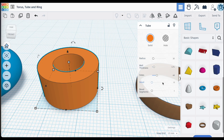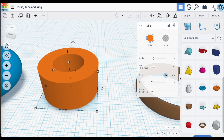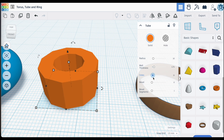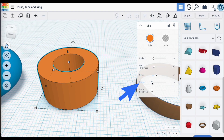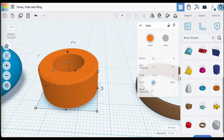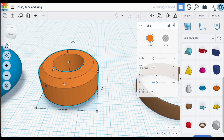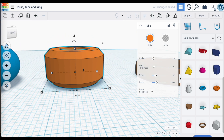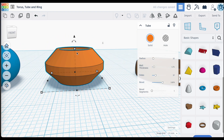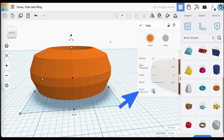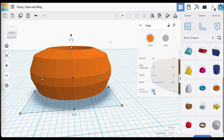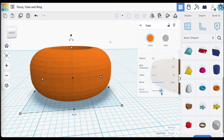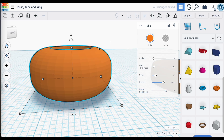Getting back to the tube, the number of sides has a very similar impact as we saw with the Torus ring. However, there is also an added bevel setting. Bevel changes the edge of the tube — both on the top and bottom edges. Increasing the bevel value changes how the bevel is shaped. Increasing the number of bevel segments further smooths out how that beveled edge is shaped.